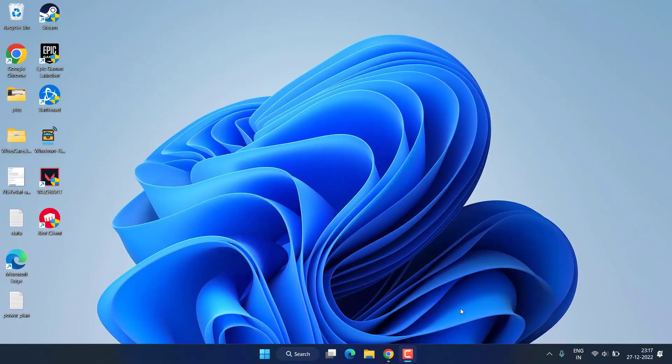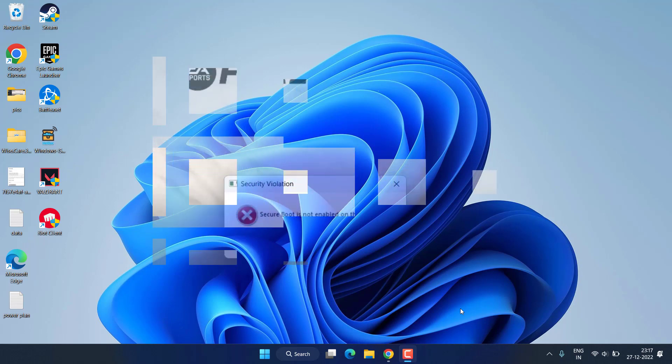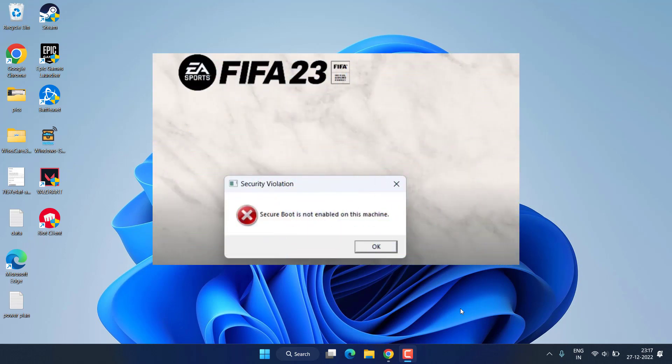Hey friends, welcome back to my channel. This video is all about fixing the issue with FIFA 23 where you got the error 'secure boot is not enabled on this machine' while trying to launch the game.